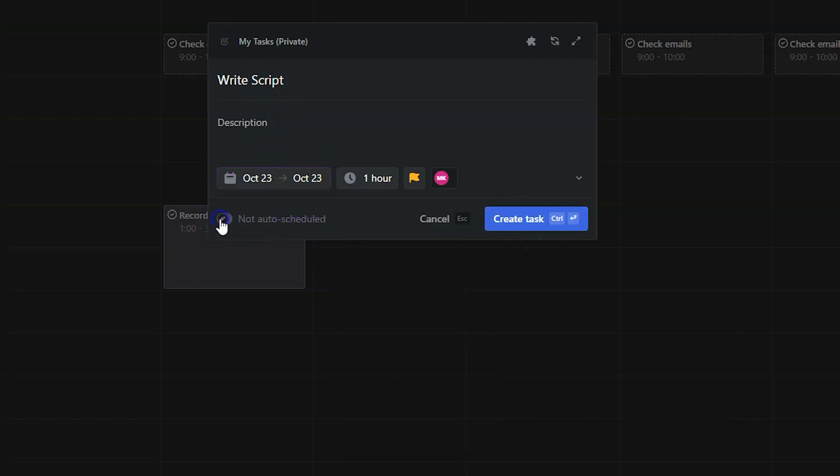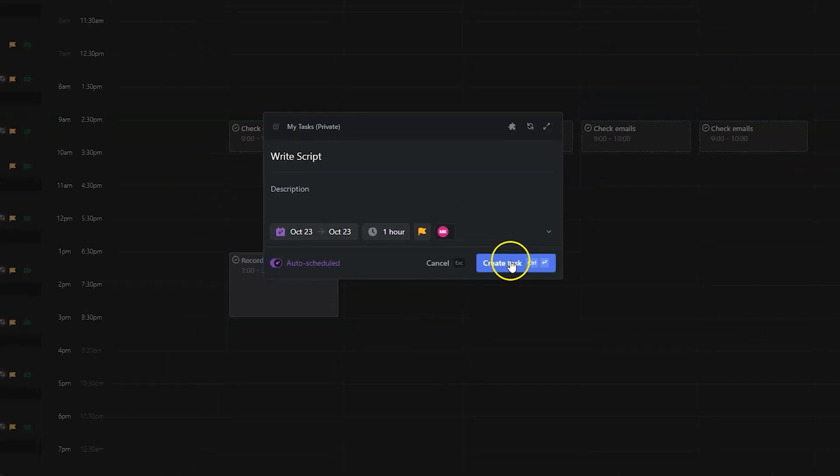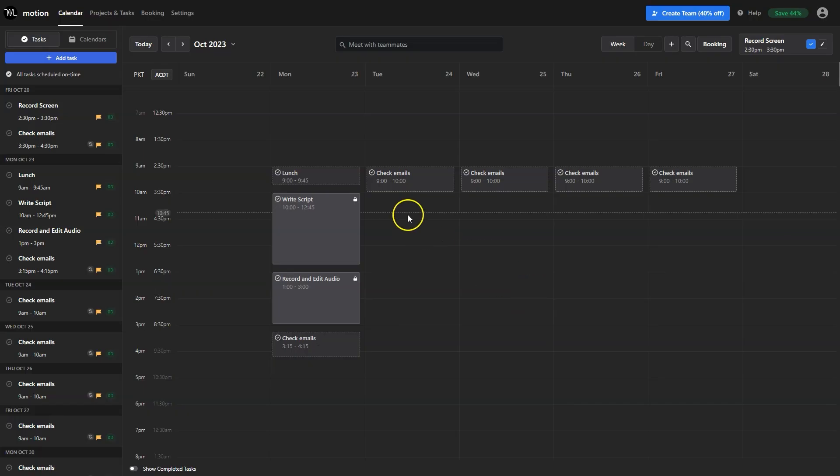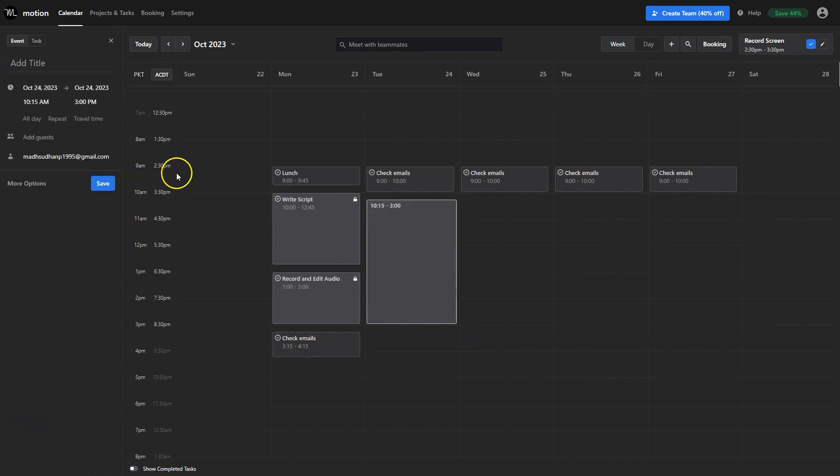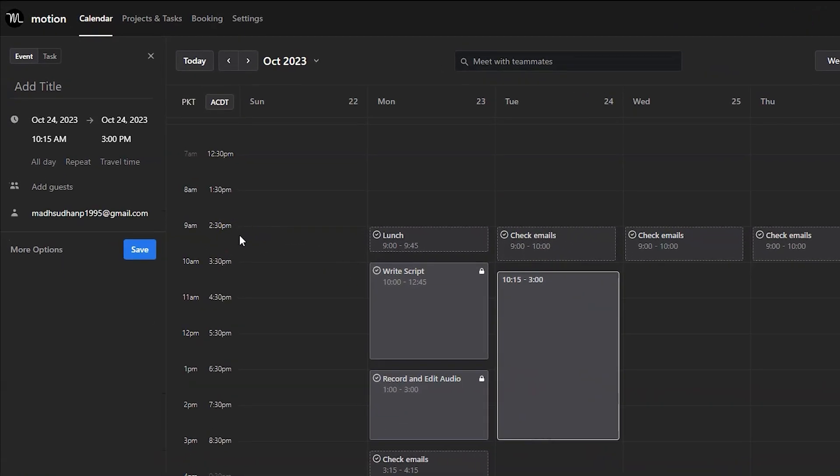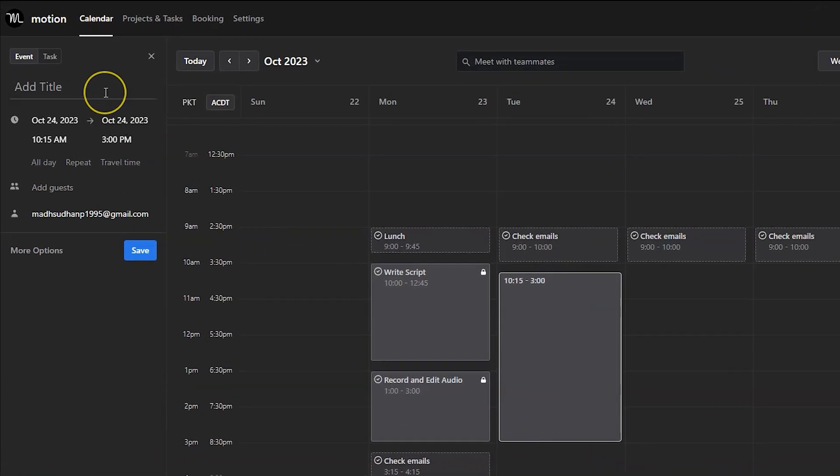We can also add an event or a task by dragging on the calendar. By default it will create an event but you can change it to a task at any time.